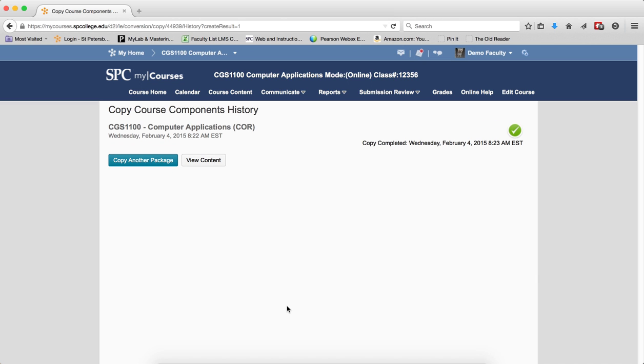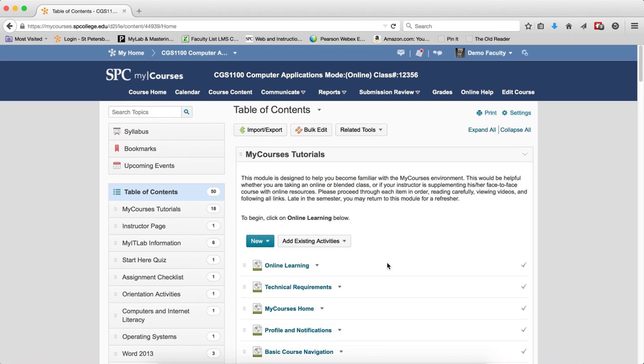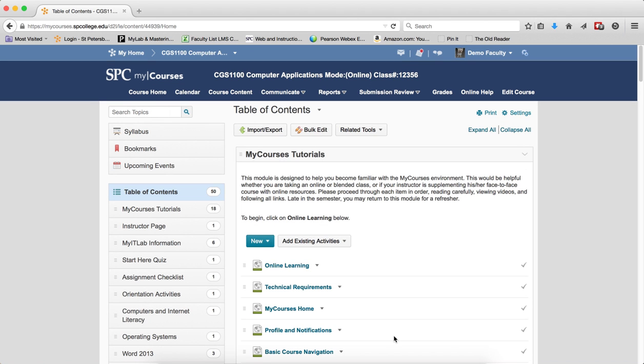Once the course is complete, you'll see a green check box. You can then view your course content via the Course Content tab. And now you'll see, I have content in the course.